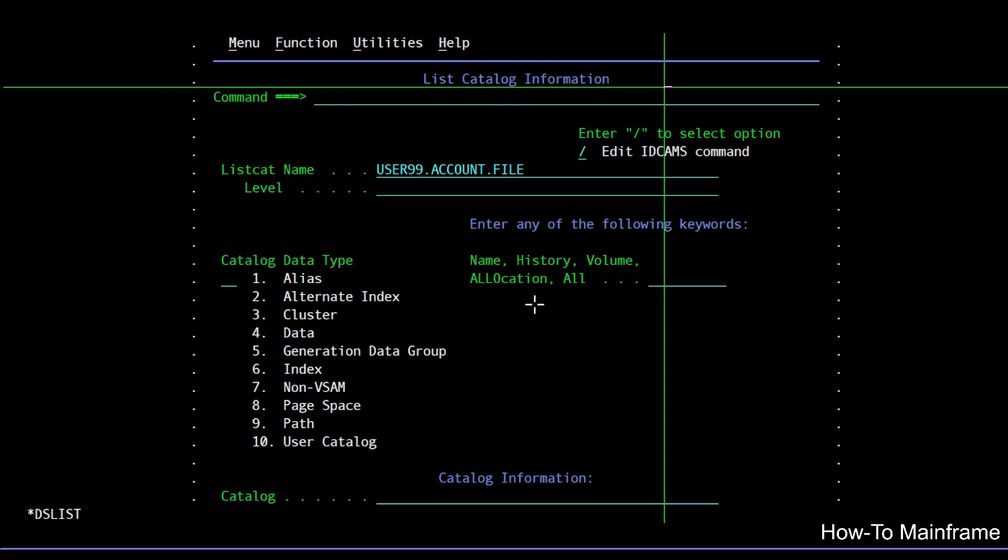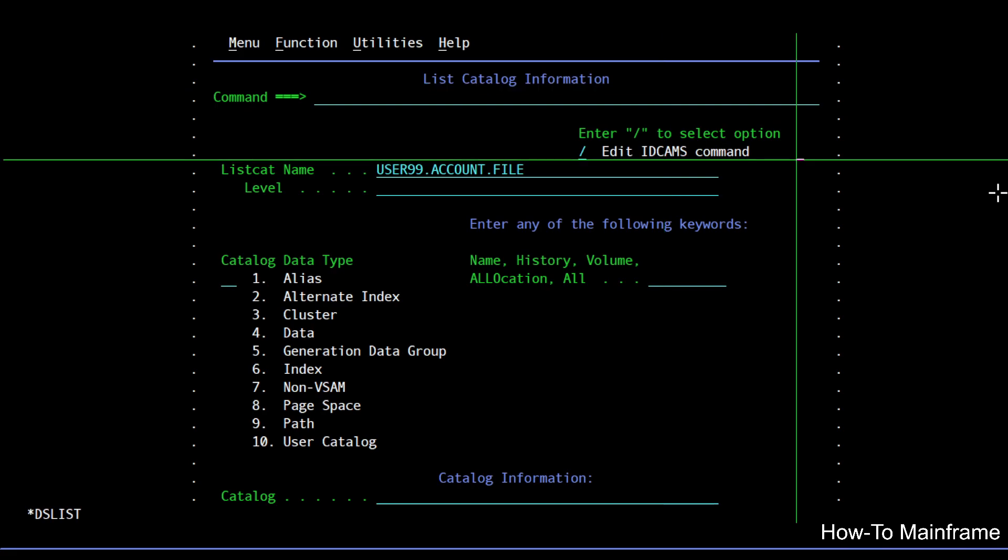So if I just take the default and hit enter we're going to see the command really quick, but the thing that I believe is more important on this screen is the edit IDCAMS command. This will allow me to make changes and maybe add more information to the commands that I want to issue.